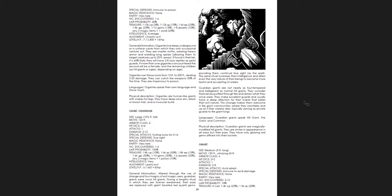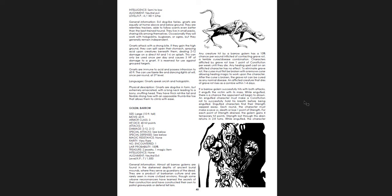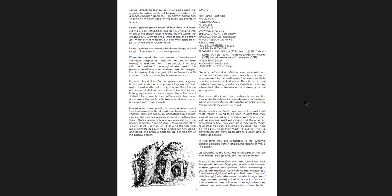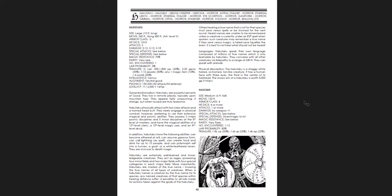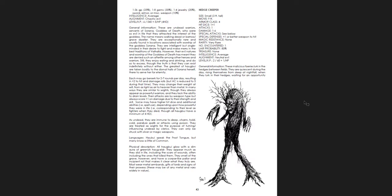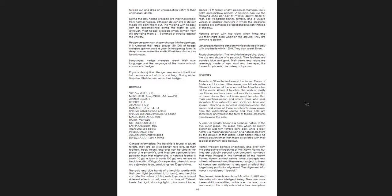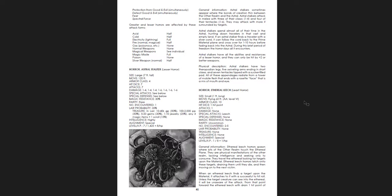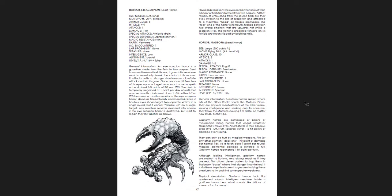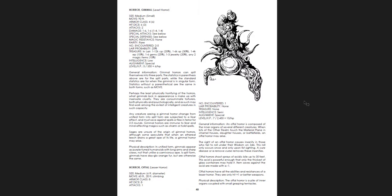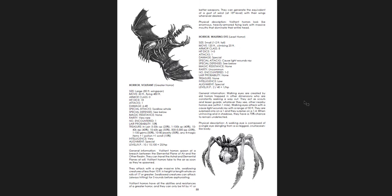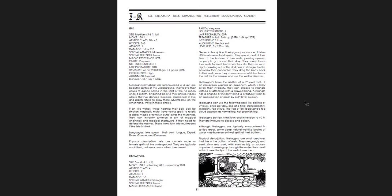So having a monster manual full of new things, variations on things, new things that are entirely new, players have no idea what they're facing. That's super valuable. So this book is full of them, full of these creatures.